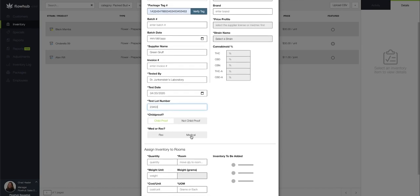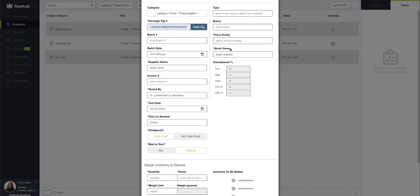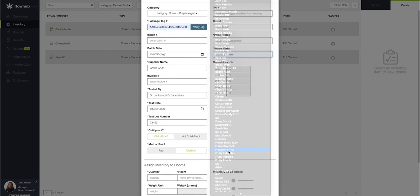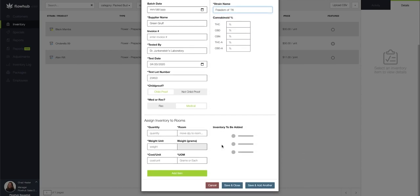Great. I'm going to add this as a medical item. I'm going to select my strain from the drop down. Now, lastly, I'm going to come down here to assign this to rooms.